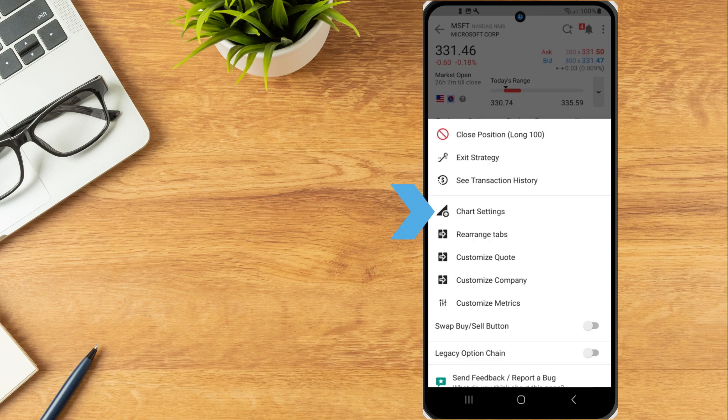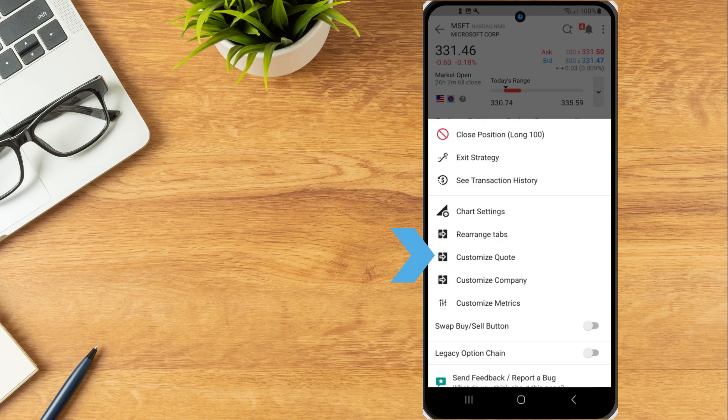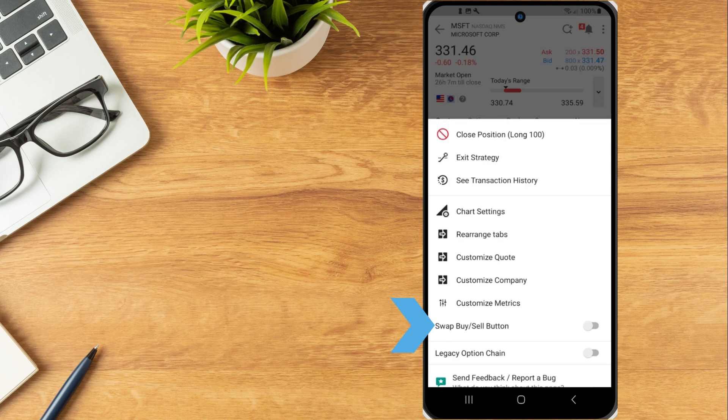Access chart settings, rearrange tabs, customize quote, customize company, customize metrics and swap the buy and sell button.